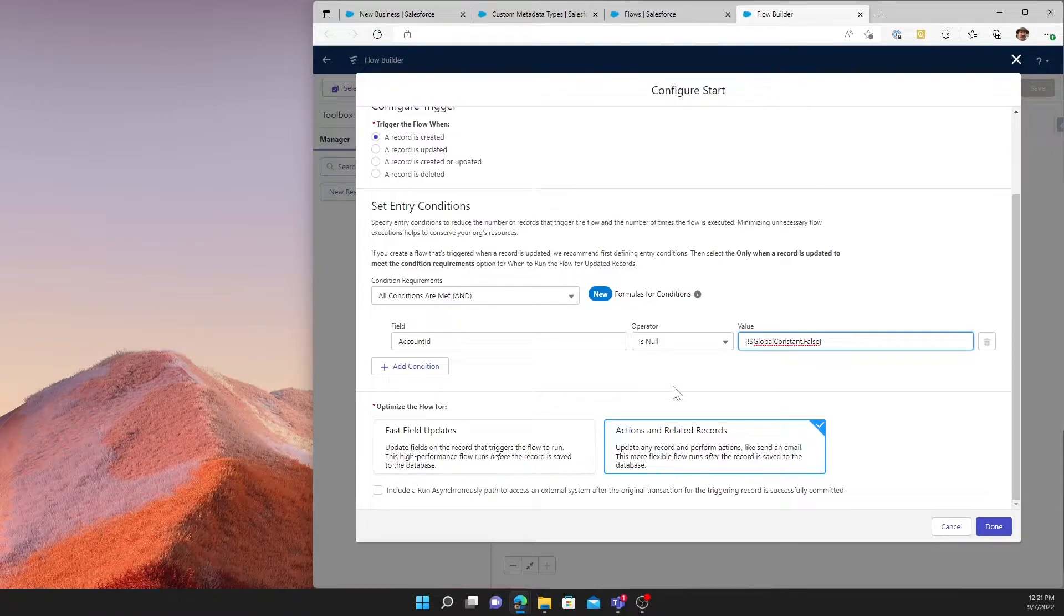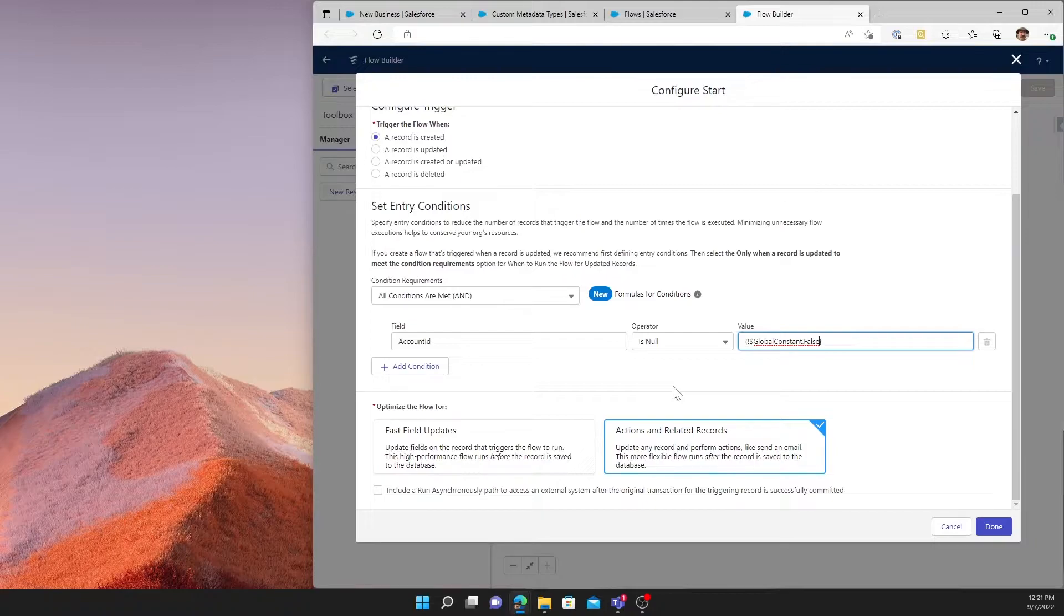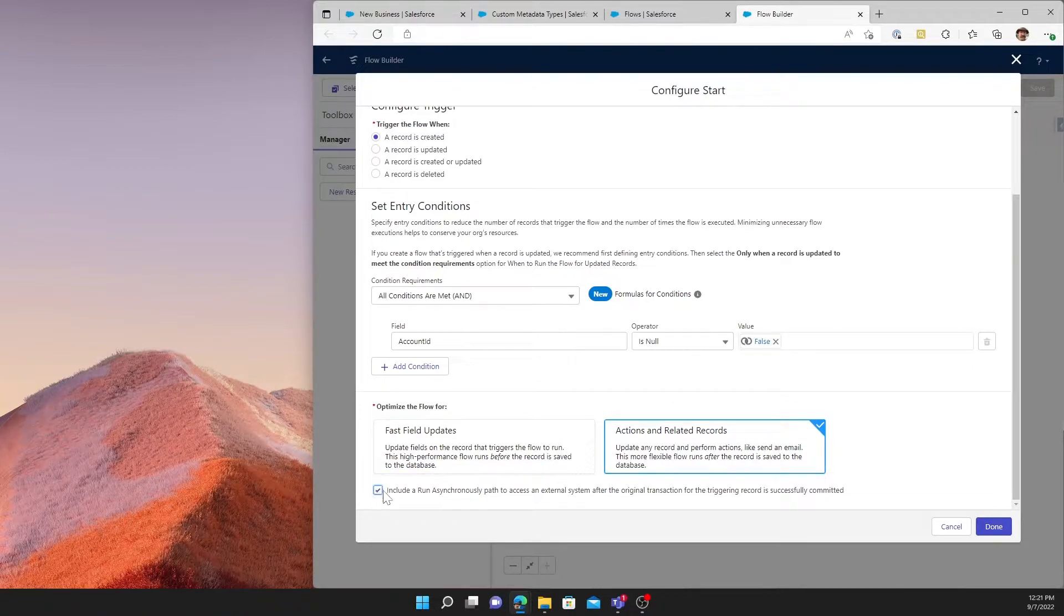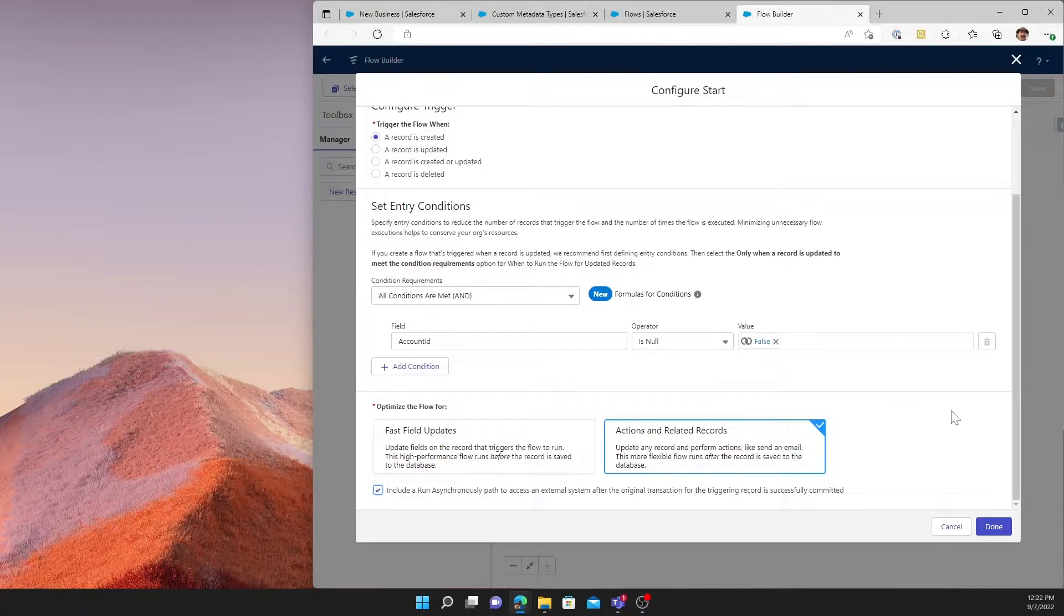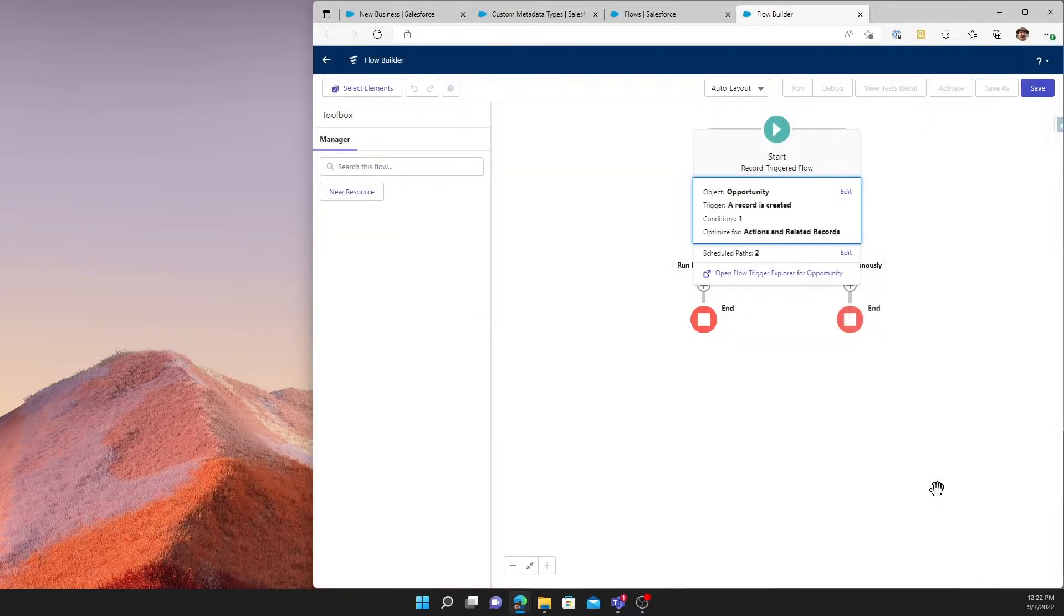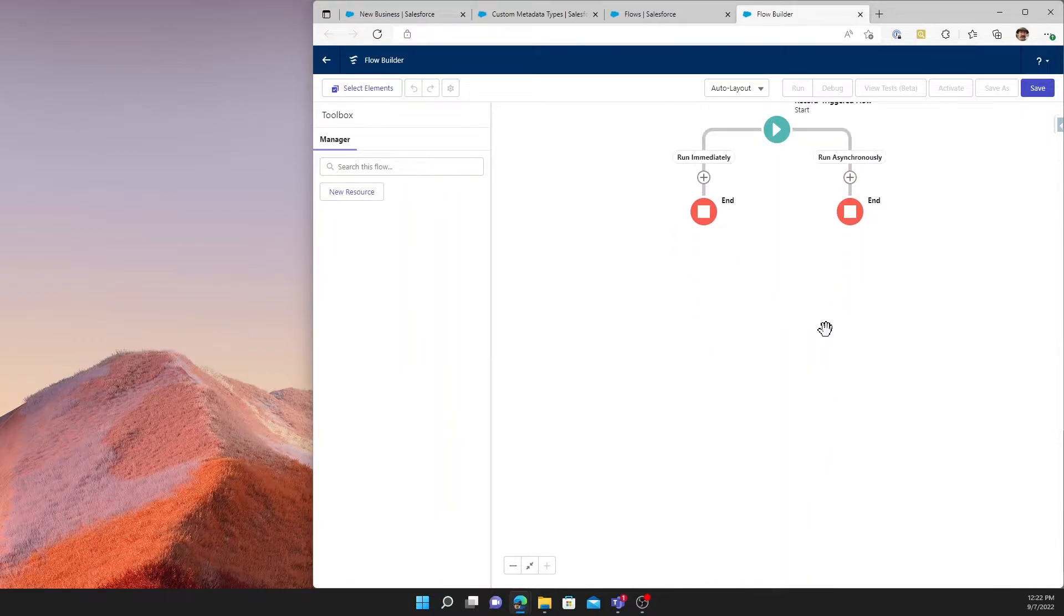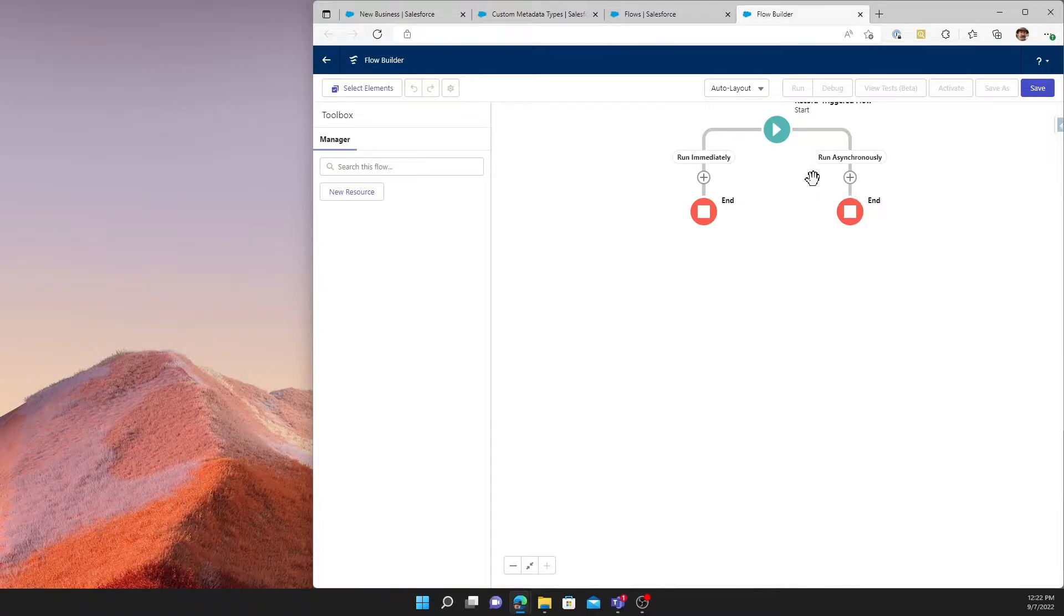So in this case, if the account ID is filled out when an opportunity record is created, that will trigger this flow. And that is something that we need because a related account is necessary for a new opportunity if we want to create an account folder for it. In addition to that, we're going to click Include Run Asynchronously. And the reason for this is that the creation process requires very specifically to run after DML operations have completed. So we need to complete the opportunity creation process before it goes and fires some of these other things.